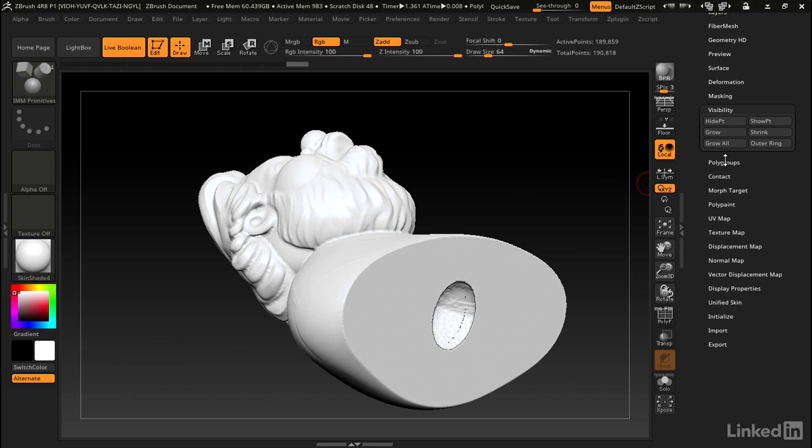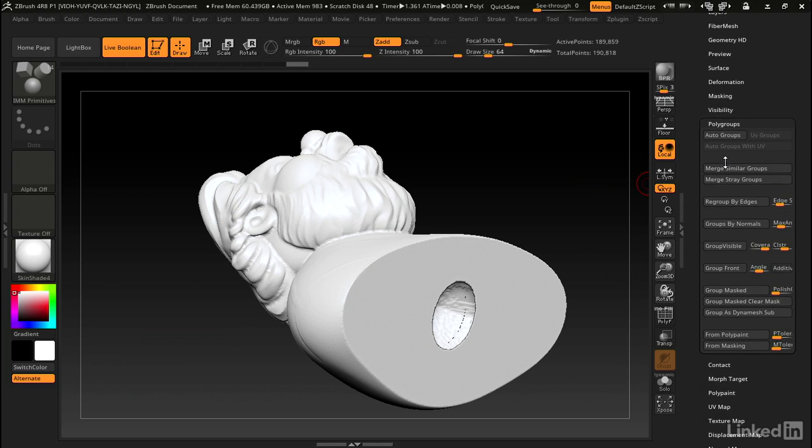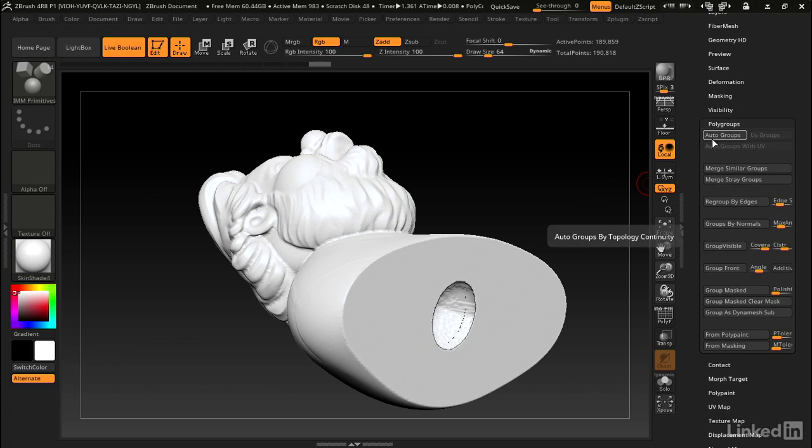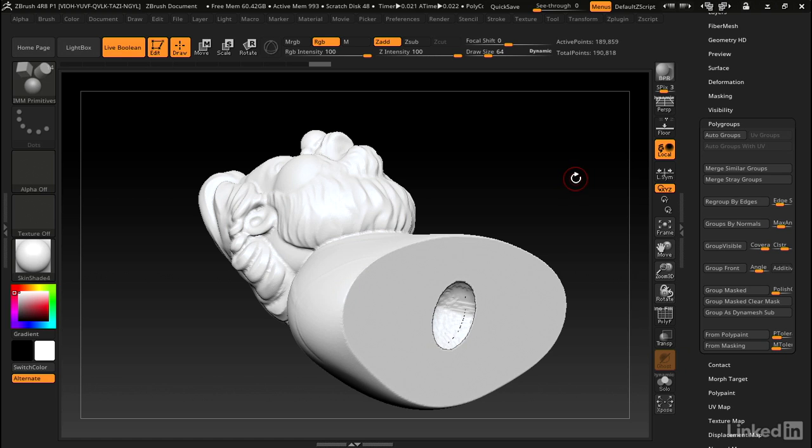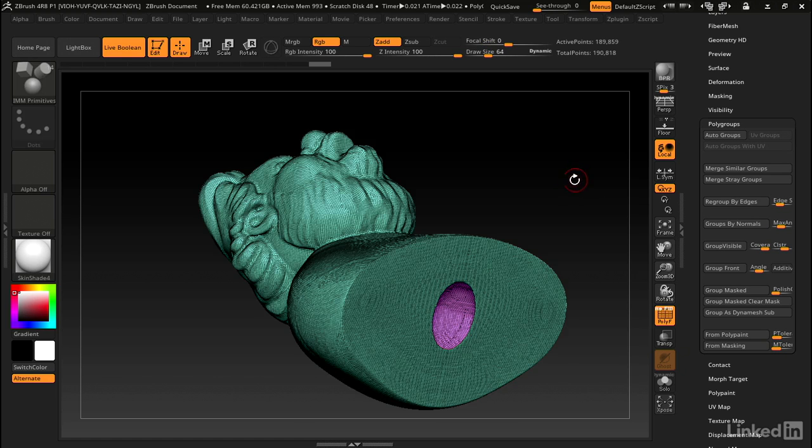Now we can go to polygroups and auto groups. This makes everything that's unconnected to something else its own polygroup. If I hit shift F you can see that inside is now its own polygroup.